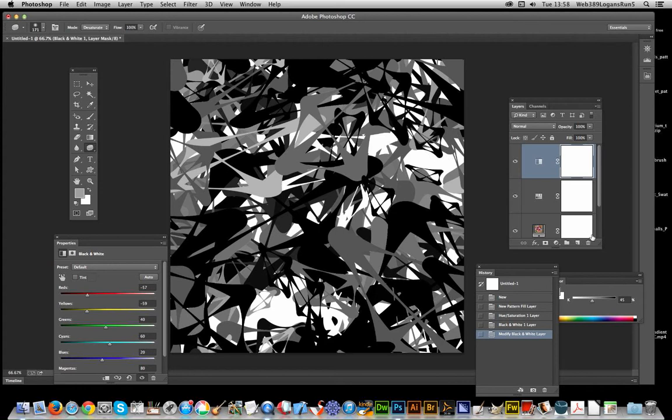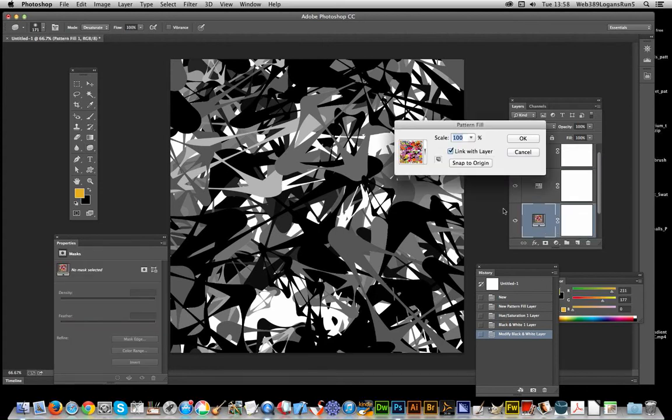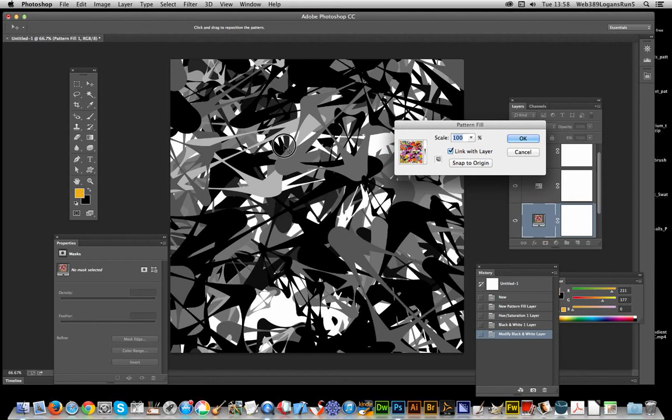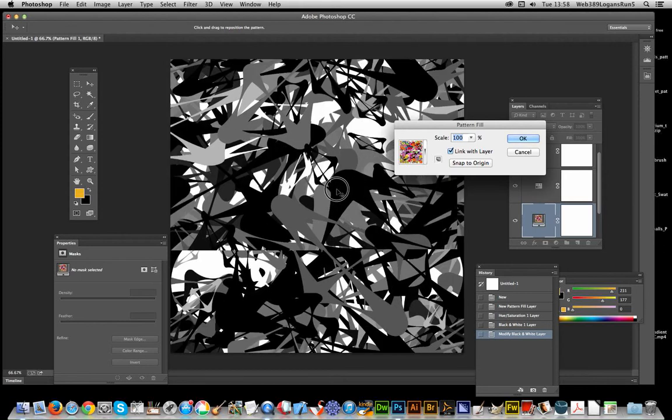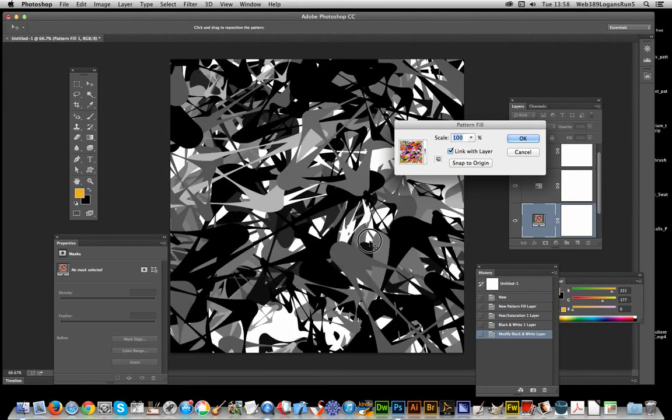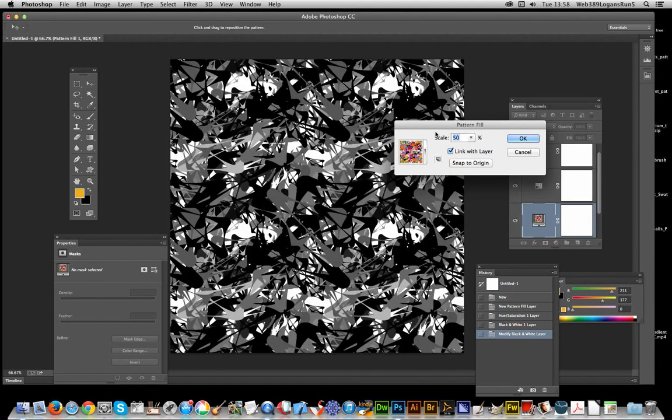And of course it's still a pattern, so I can actually bring up the dialogue and move that around. You can still see the pattern design, and you can scale it. So put it at 50.